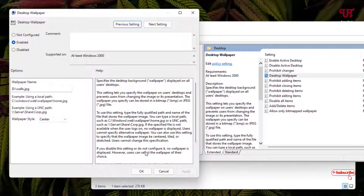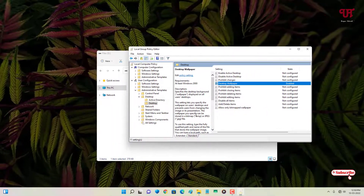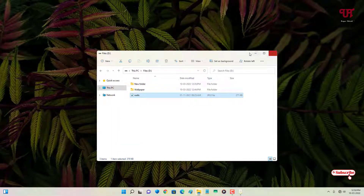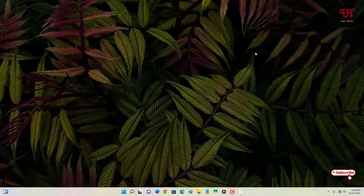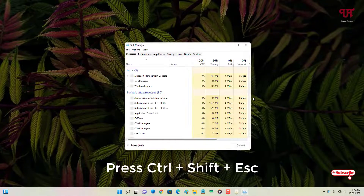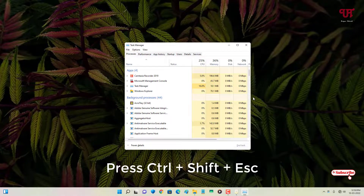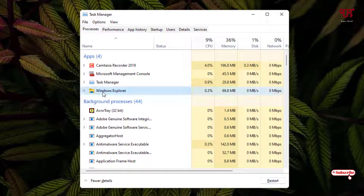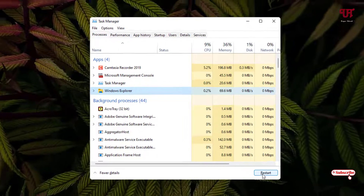Your settings are done — minimize the windows. Now on your keyboard press Ctrl + Shift + Esc to open Task Manager. Under Task Manager, find Windows Explorer, select it, and click Restart.